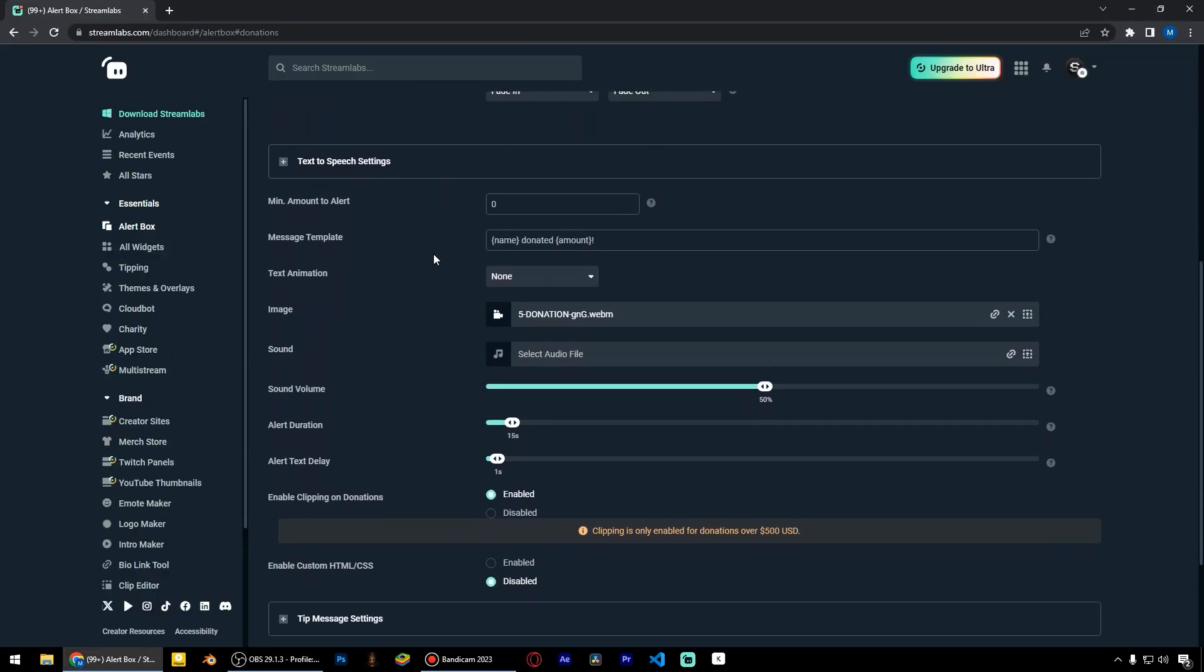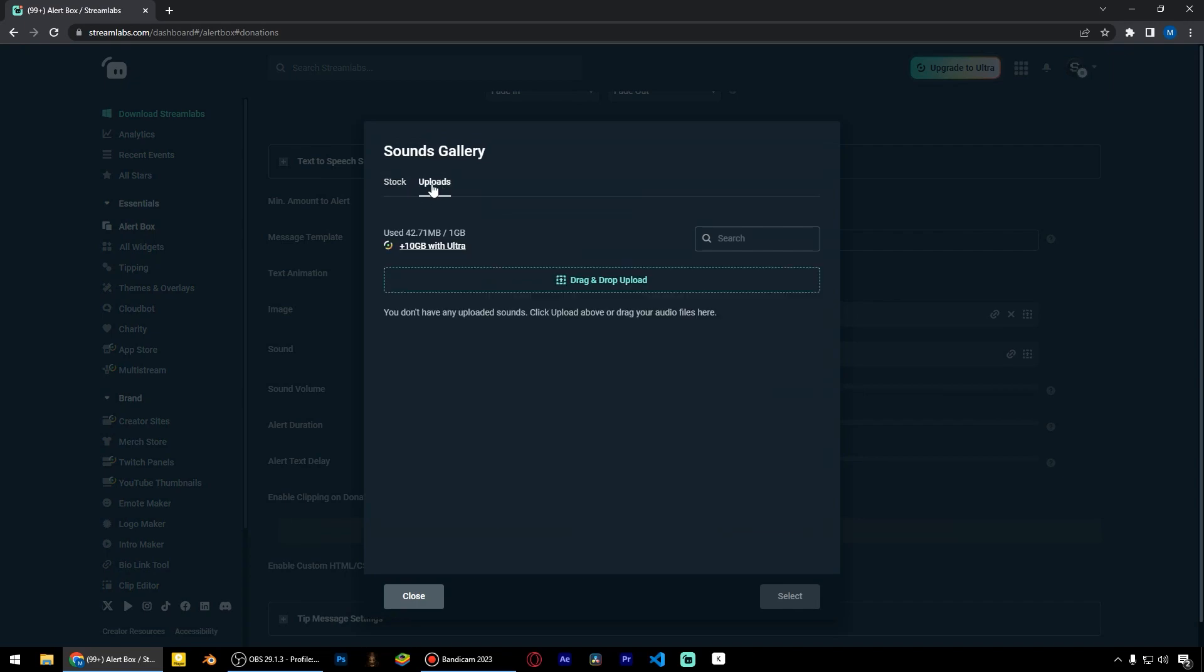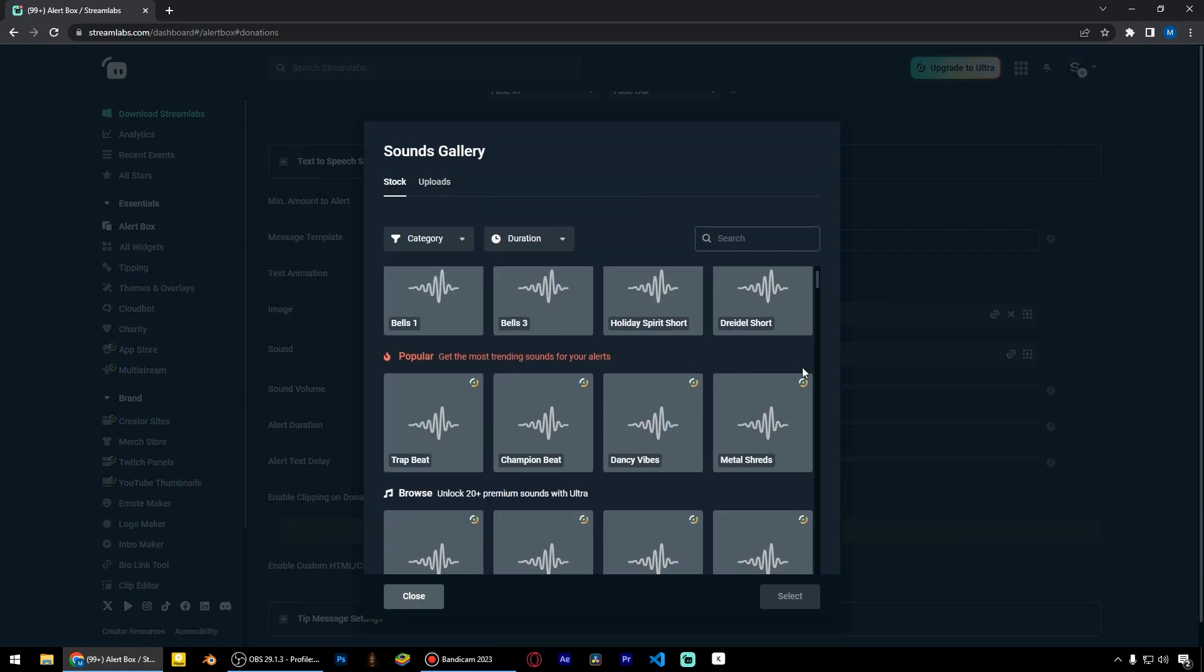Now I will add a sound from the package. It's a simple whoosh sound.